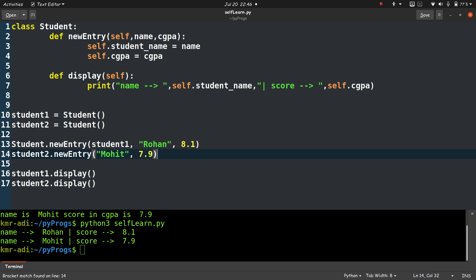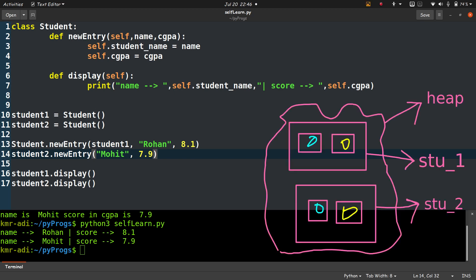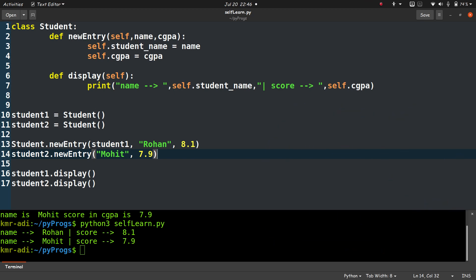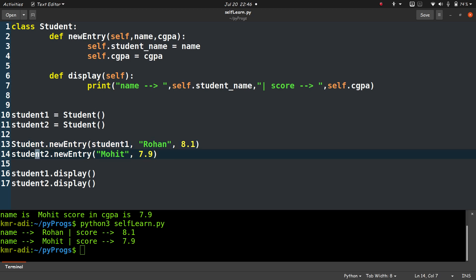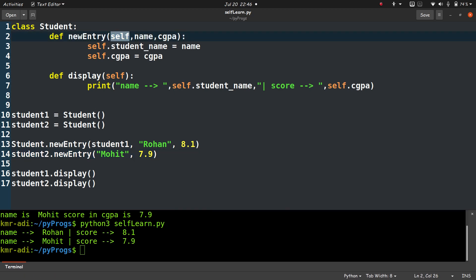But how does the compiler know which name or CGPA to access or modify? Because as we have seen here, we have two names and two CGPAs. And the compiler has to be compatible with both kinds of syntax, like Student.newEntry the first syntax, and object.newEntry the second syntax. So for that the need of self arises.